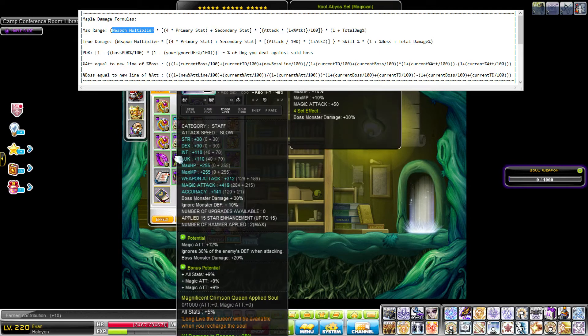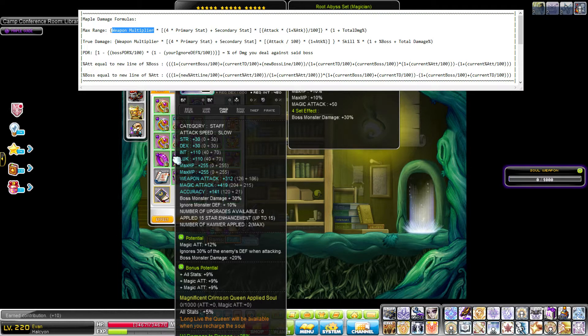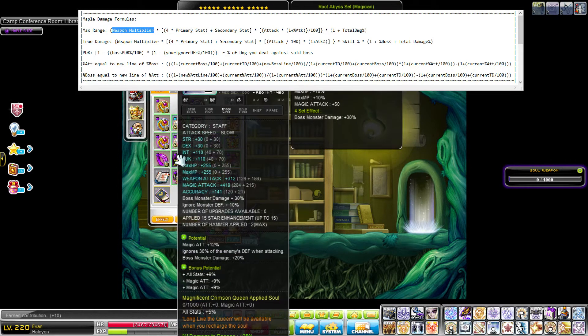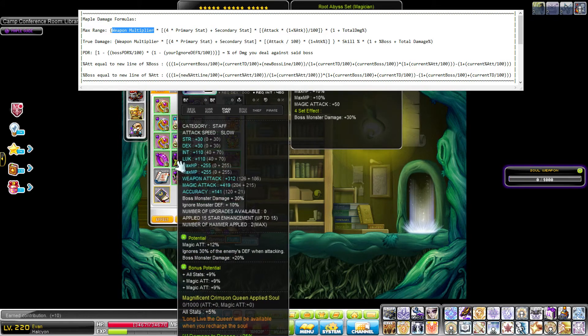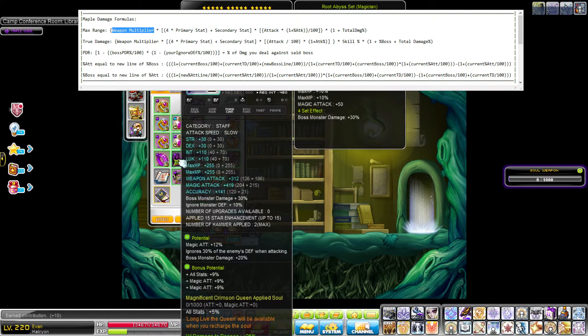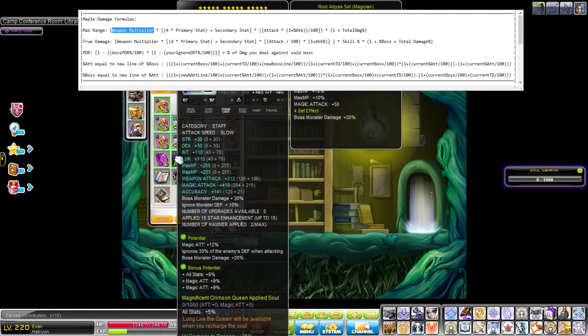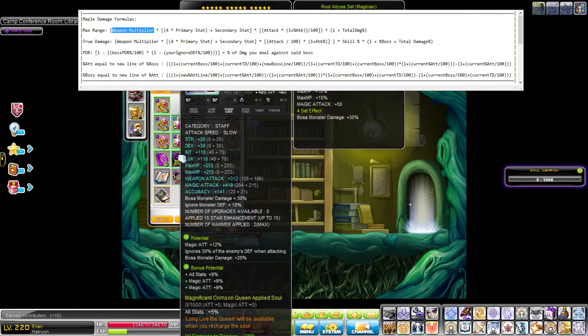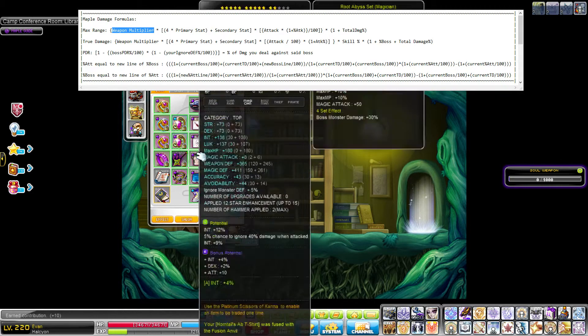So as a staff user, I would want the multiplier for staffs, and that would be what I put in my formula there. Most weapons have a multiplier between 1.3 and 1.4 on average. Some weapons have a much higher multiplier, like claws I think have 1.7 or 1.8, because they have such low attack compared to other weapons.